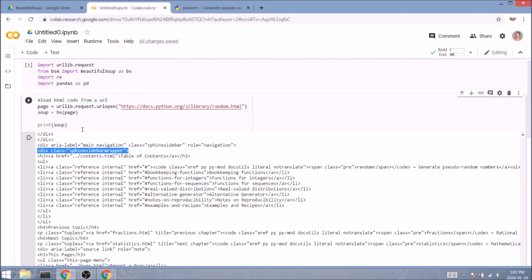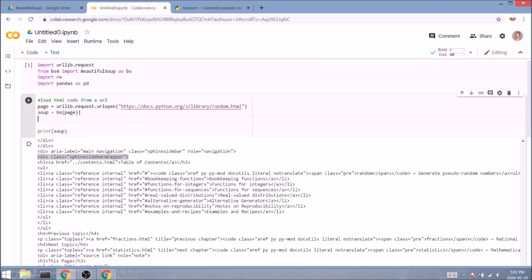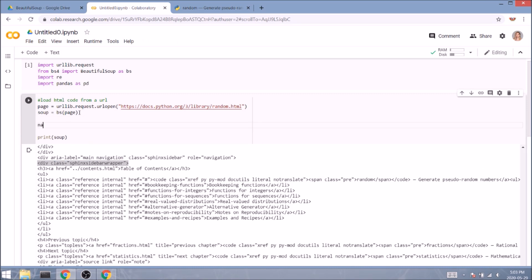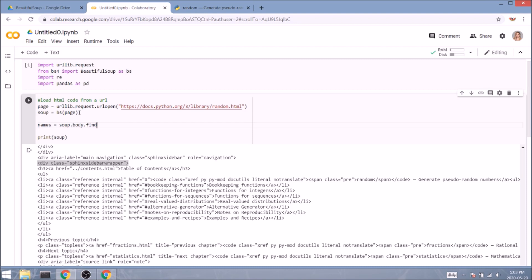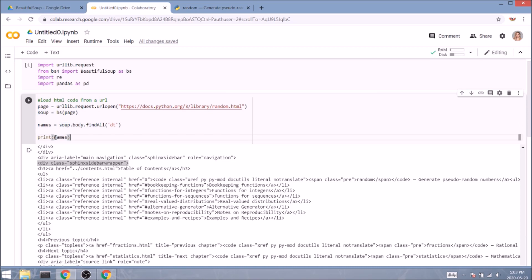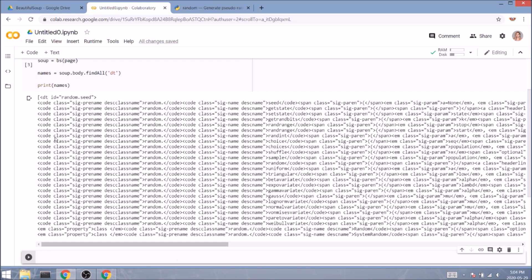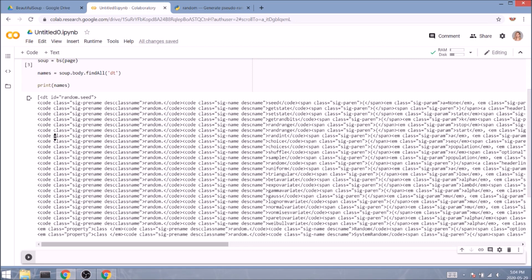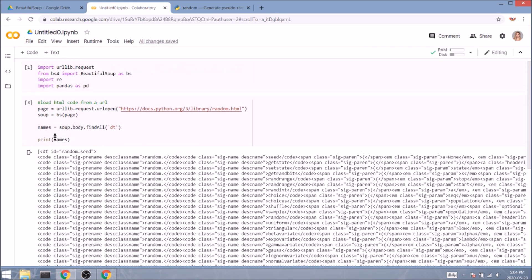So let's go back to our code and start typing names equal soup.body.find_all with a capital A. And inside the round brackets, we specify the name of the element, in our case dt. Let's print it and have a look. We can definitely see that there's still some work to do. And this is where regex kicks in.